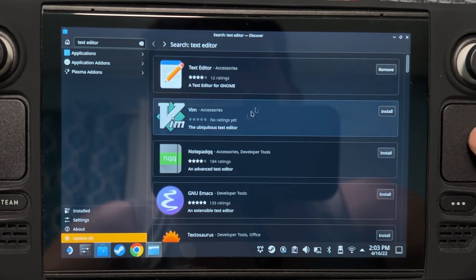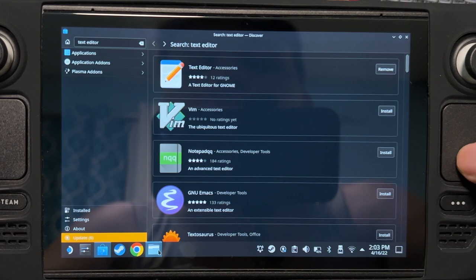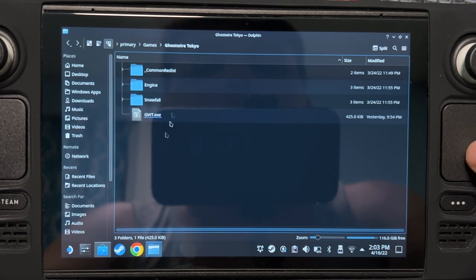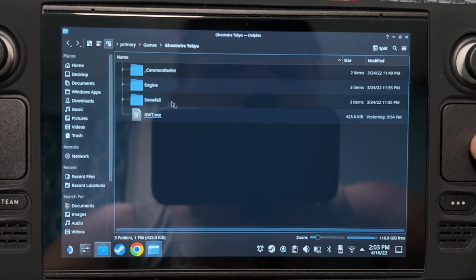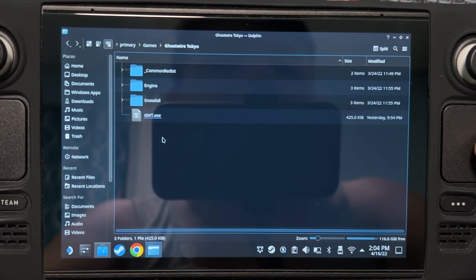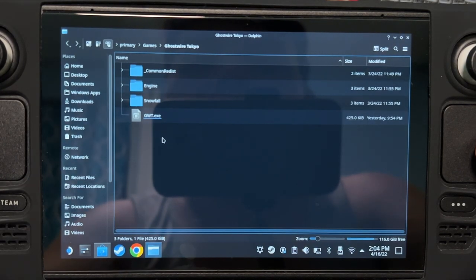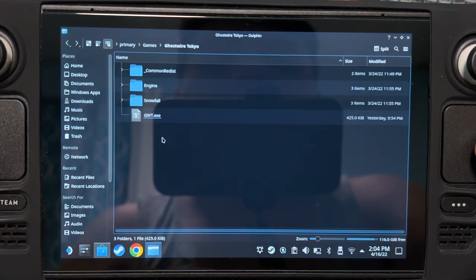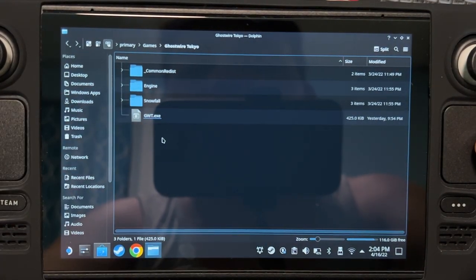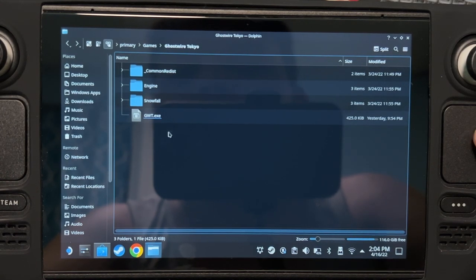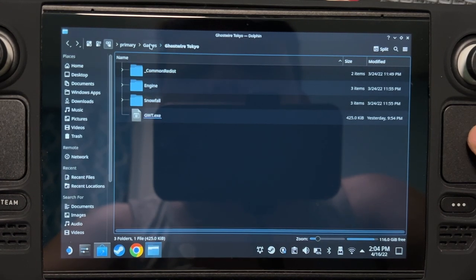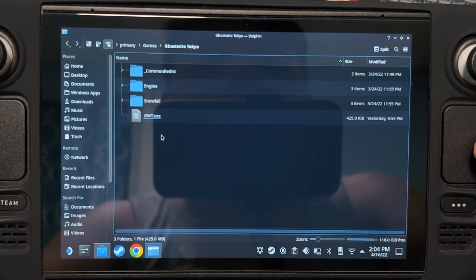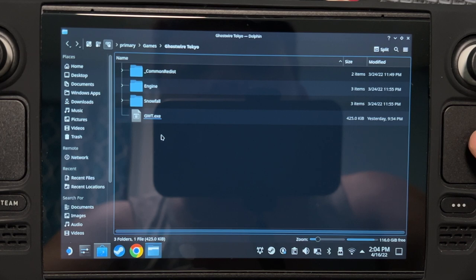When it's installed, find the installation directory of your game. I don't know what game you installed or where you installed it, just go ahead and find it. Since you're the one who installed it, you probably know that. In my case, this is where Ghostwire Tokyo is installed.